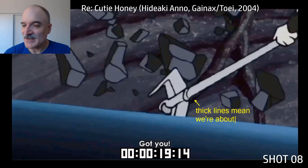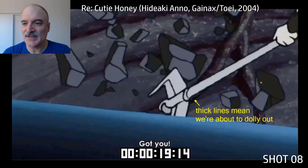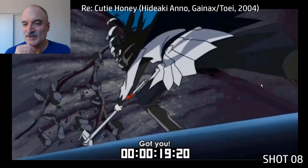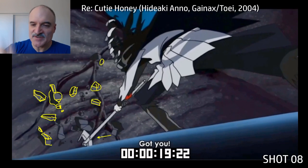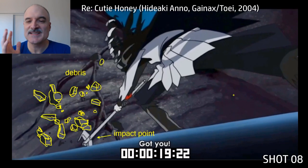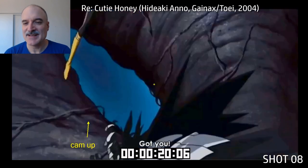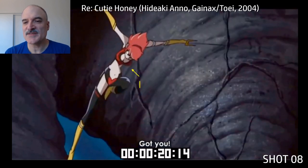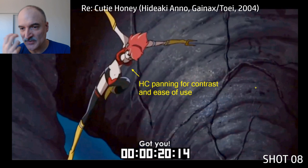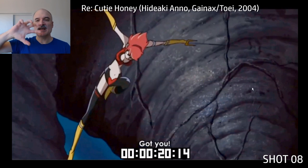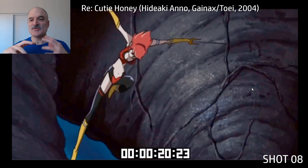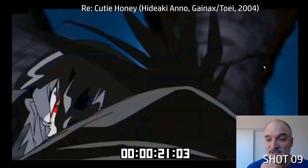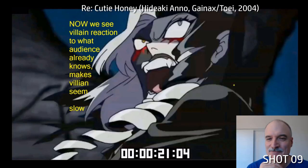We can see the energy here — the weapon comes down in extreme perspective, full screen, covering up the transition between shots. Whenever you see thick lines like this in a 2D project, that generally means we're going to be dollying out — you can see that all the way back to Bugs Bunny cartoons. Camera shake up and down, debris — all we see are the results of the impact, not the impact itself. Then we pan the camera up really quickly — stretched and distorted. Look at this just such a strong pose. It's a held cell panning against the background, and because that pose is so strong, you don't even need to animate. That one frame is all you need.